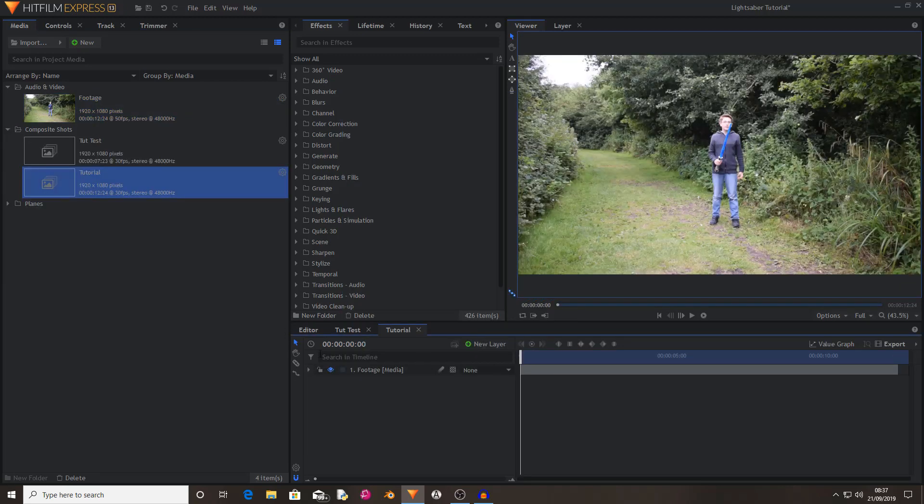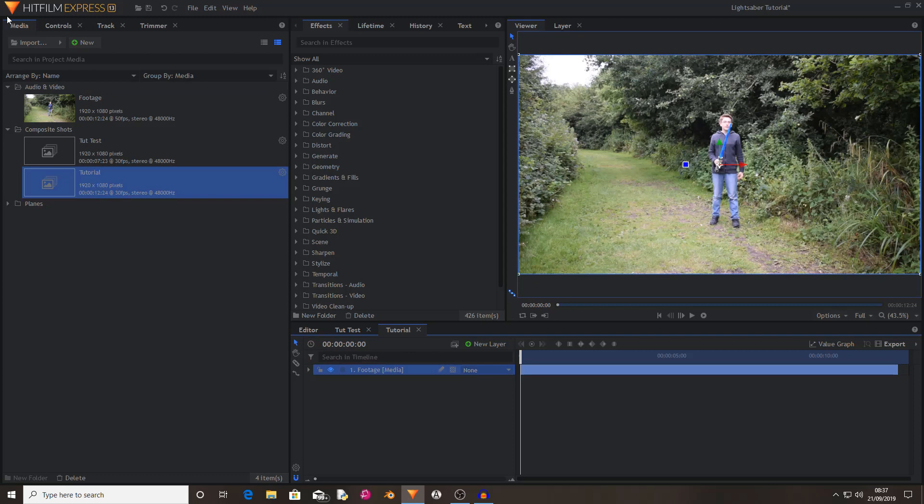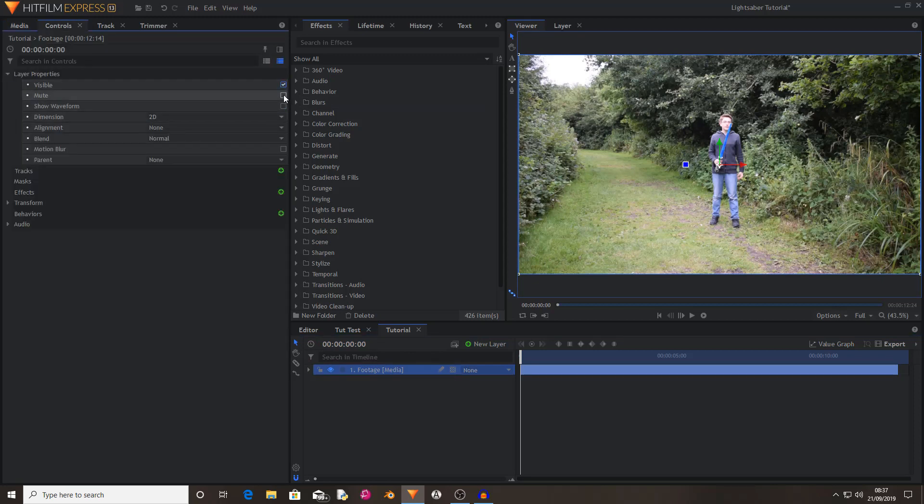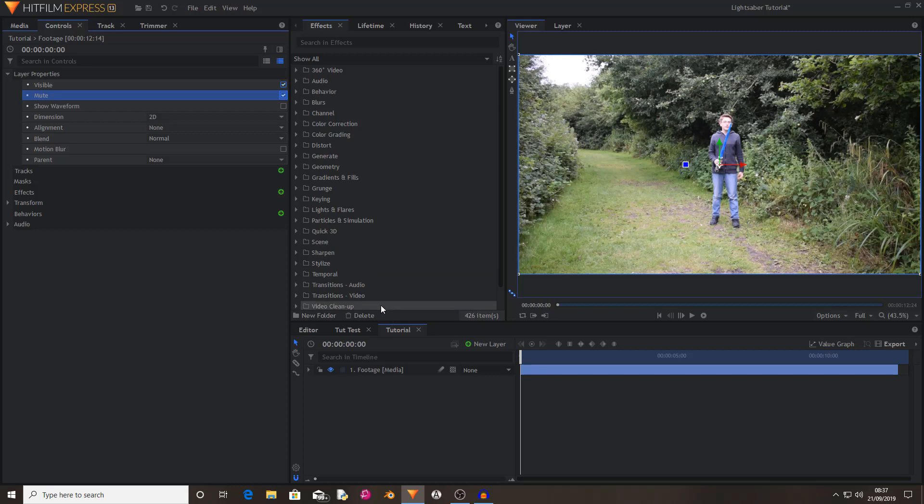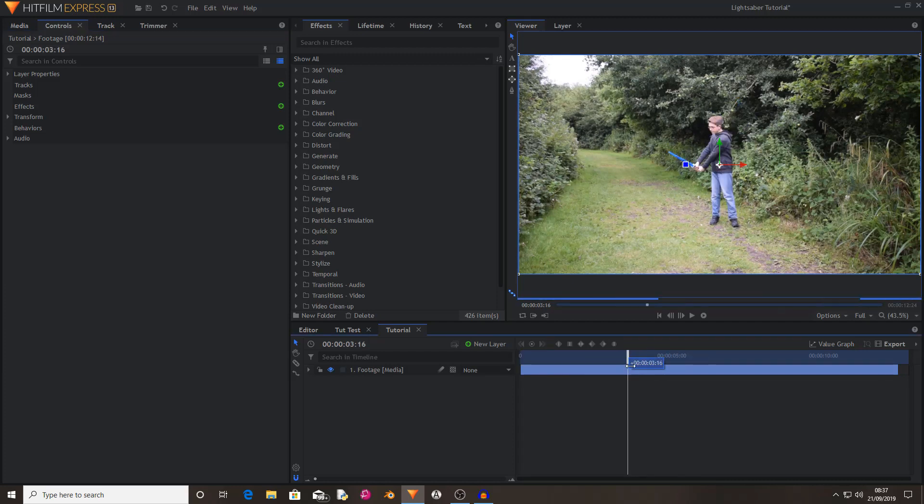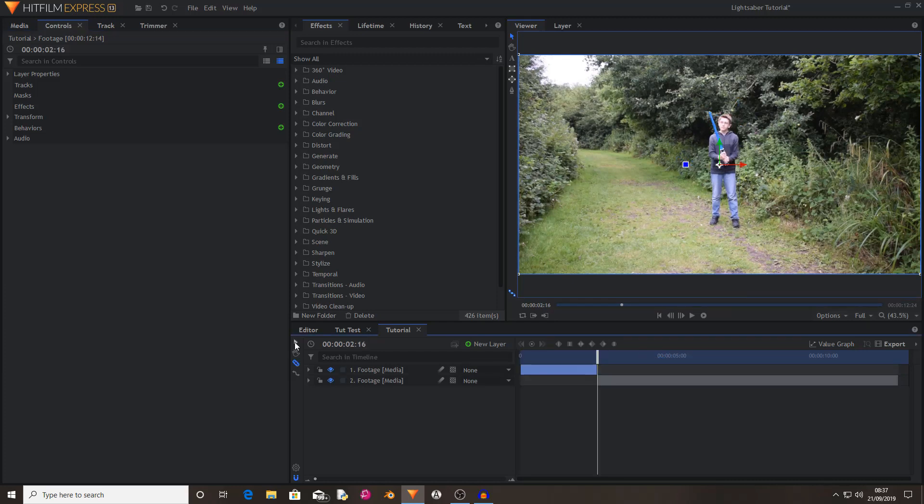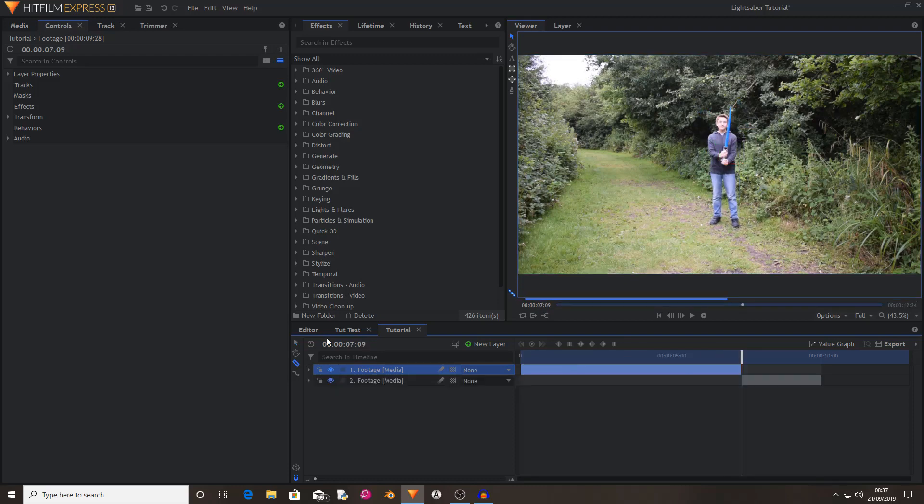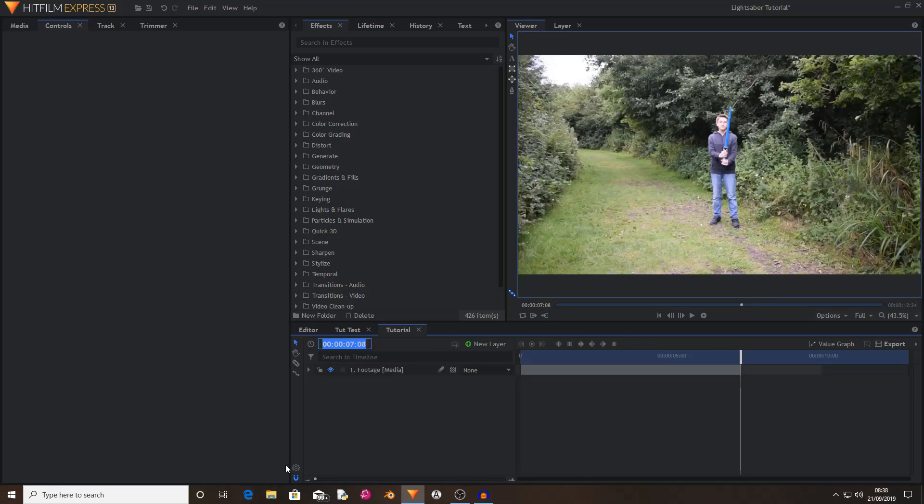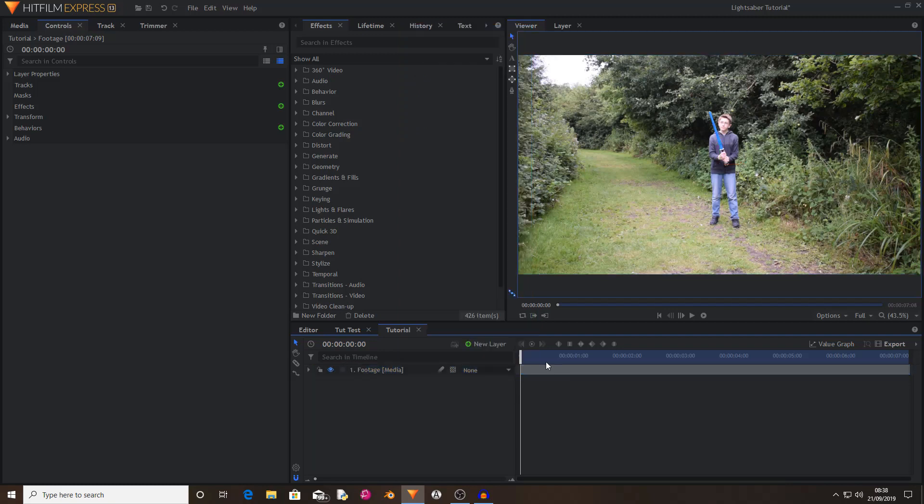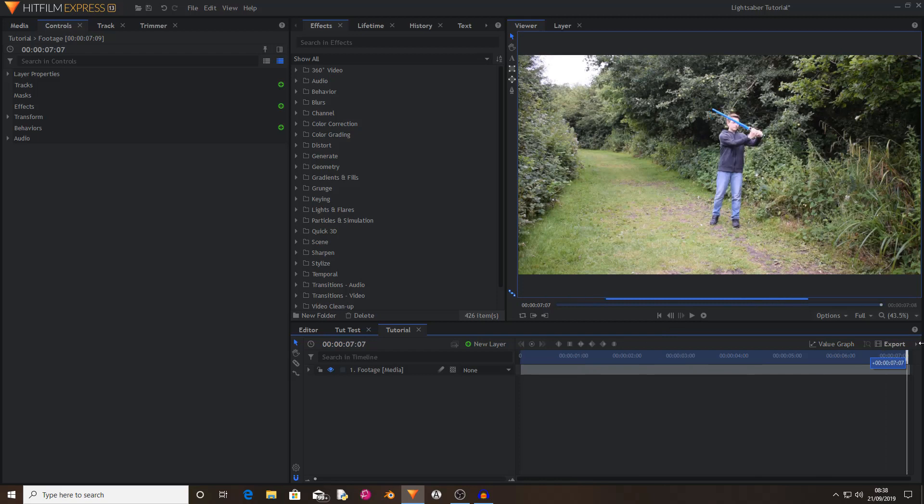And then the first thing I did was mute the footage, as you're going to be going through frame by frame. You don't necessarily want a sharp piece of audio in your ears. Then I also went through and cut out the bits I didn't want, so I'm just going to do that now. Okay, so now I have cut the footage down to only the portion that I want.